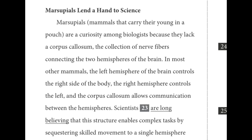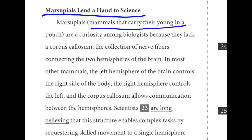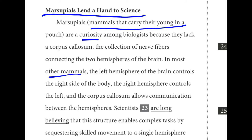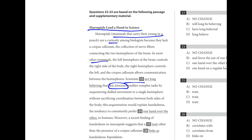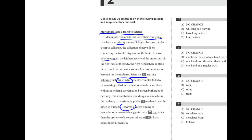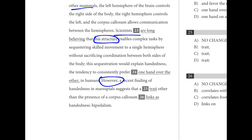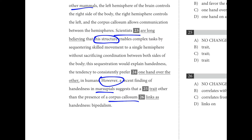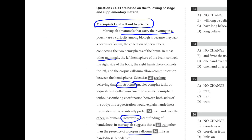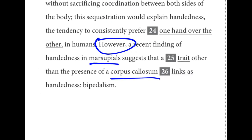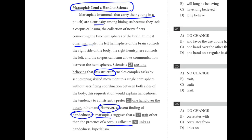Passage three is 'Marsupials Lend a Hand to Science.' Marsupials are mammals that carry young in their pouch. In most other mammals, certain things happen — scientists believe some structure allows them to complete complex tasks. However, a recent finding of handedness in marsupials suggests it's some other trait, other than the presence of a corpus callosum, that links to handedness: bipedalism. Marsupials help figure out what causes handedness — essentially whether you're left-handed or right-handed.